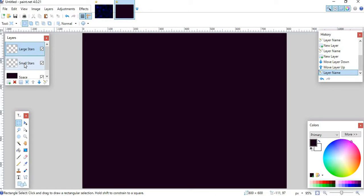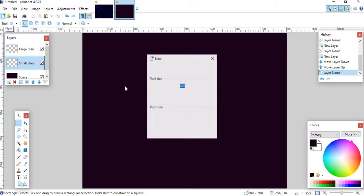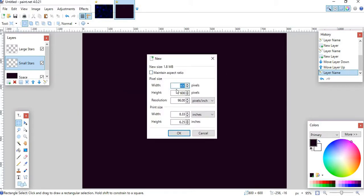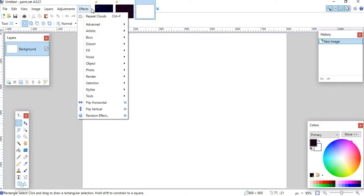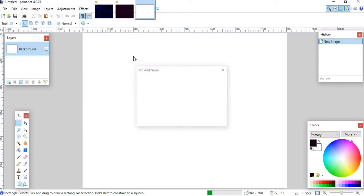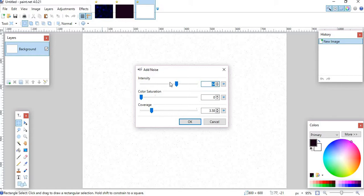Then what you want to do is you want to go back to the Small Stars, you want to click on that. Then you want to click this right here that says New, and that will open up a new file. I'm using 800 by 600 pixels, but this should be your default because it's my default, but whatever it is, you should use your default for both of them so it's the same exact size. So then what you want to do is you want to click OK to make the new image. Then you want to click this up here, the Effects tab. You want to go down and click Noise. Then you want to click Add Noise. And then what you want to do here is you want to take the color saturation to the lowest possible, and then you want to take the coverage and hit 3.